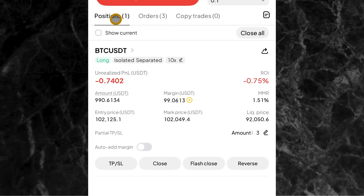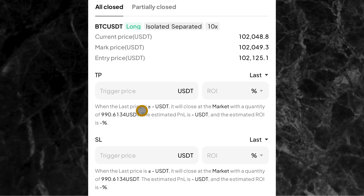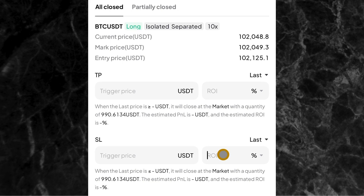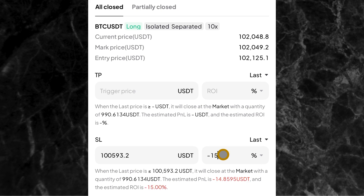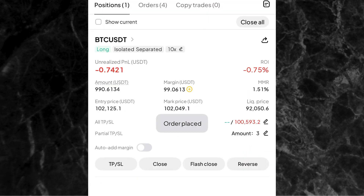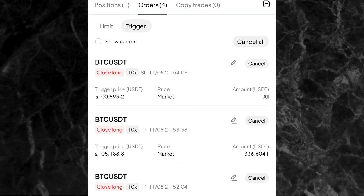You can see right here we've set our three take profit levels. If you also want to set your stop loss, come to TP/SL, come to all closed, and then the stop loss — let's say 15%. Once you put 15, just click on confirm. And just like that, we have our three take profit levels and our stop loss.